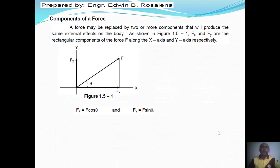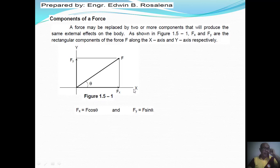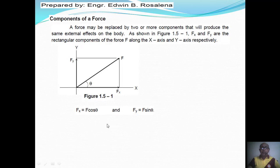A single force can be resolved into two components along a specified axis with the same external effect as the given force. If this is F directed upward to the right at an angle of theta, then Fx is the horizontal component along X and Fy is the vertical component along Y. The three form a triangle, and from the figure, Fx is equal to F cosine of theta, and Fy is equal to F sine of theta.